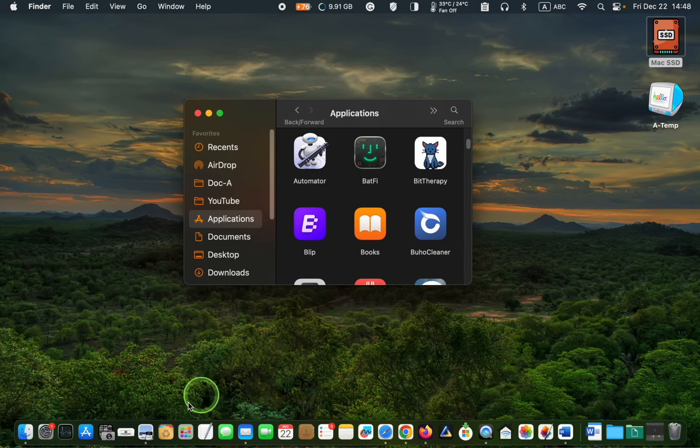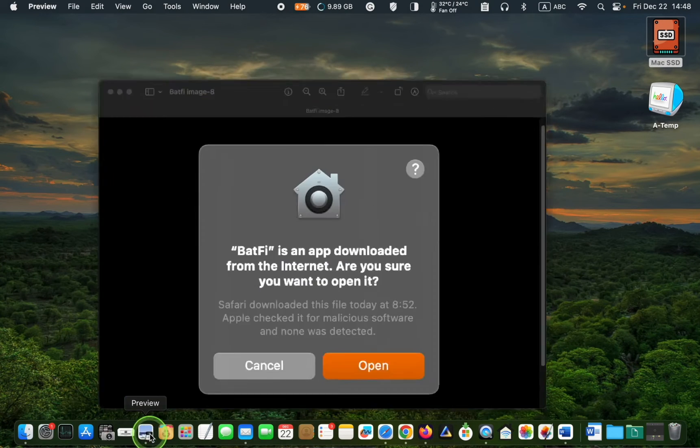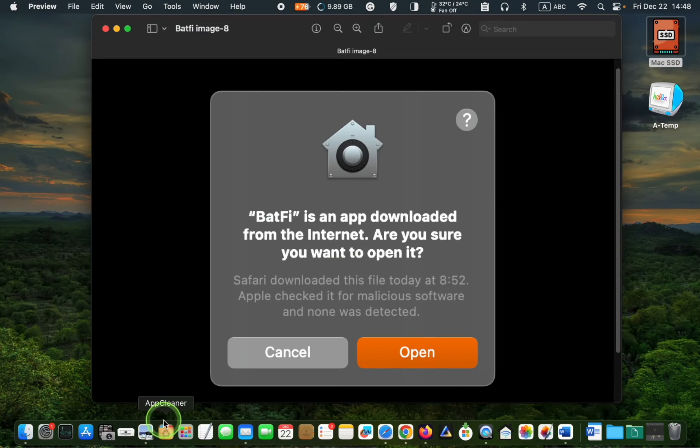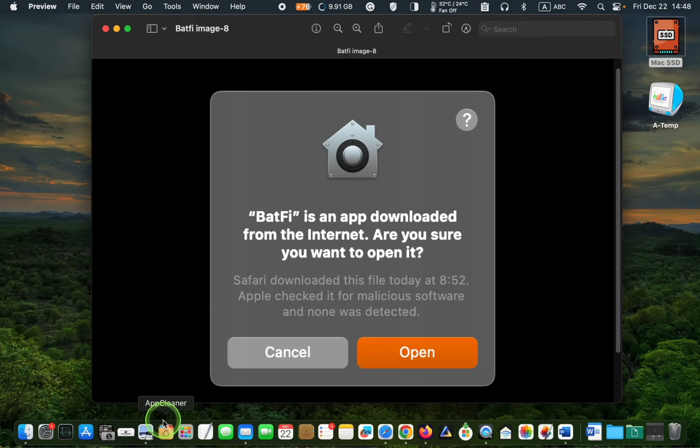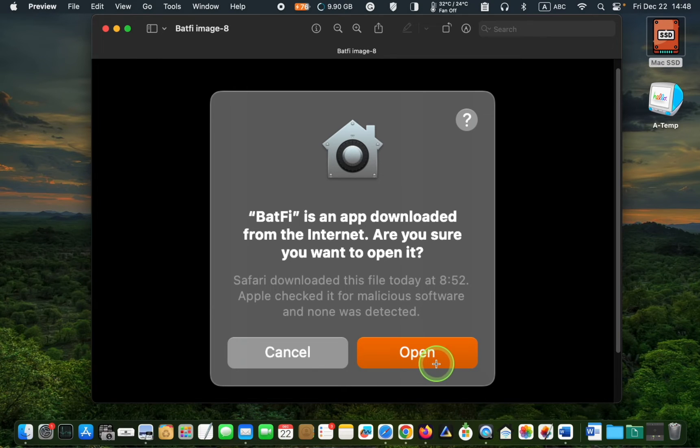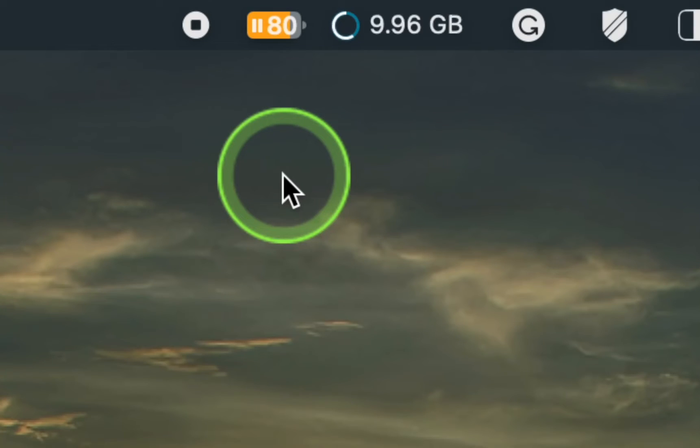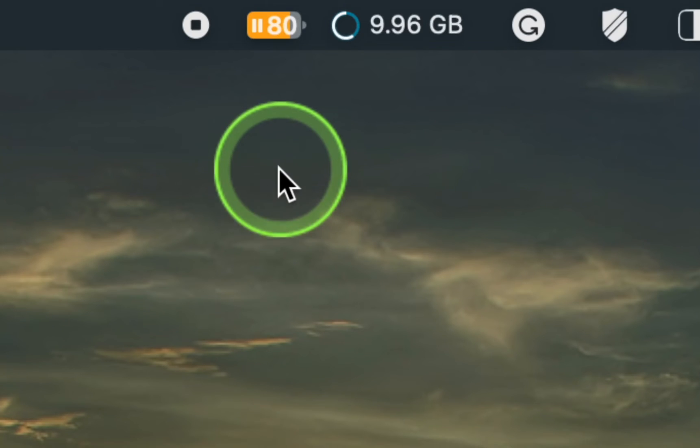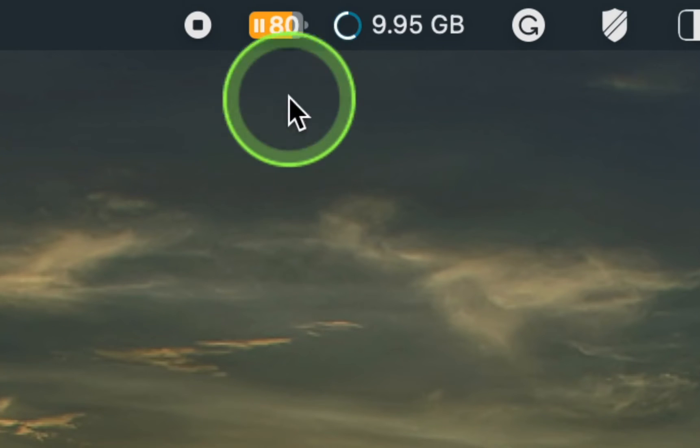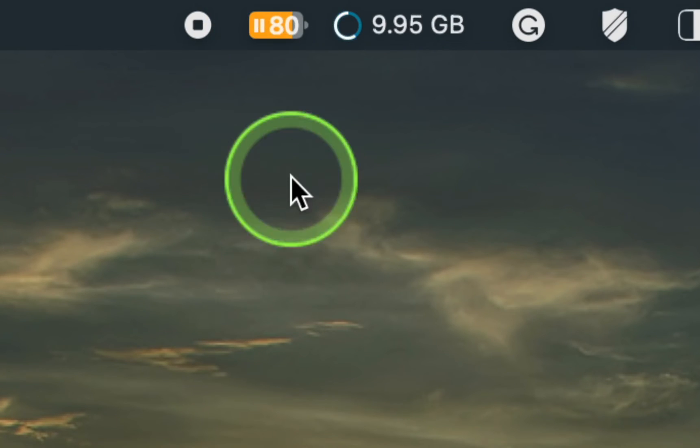You will see a dialog box that reads Batfy is an app downloaded from the internet. Are you sure you want to open it? Click Open. Once opened, you will see the Batfy icon in your menu bar.